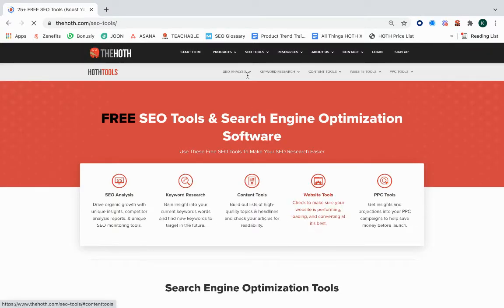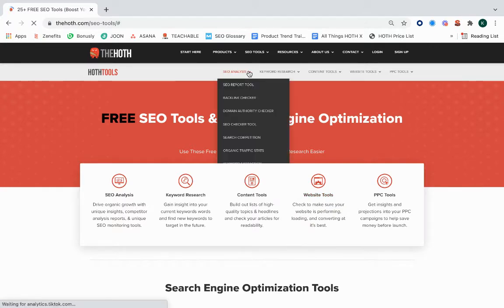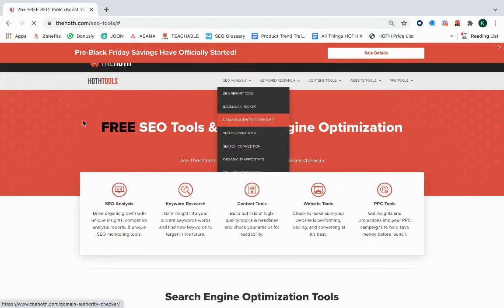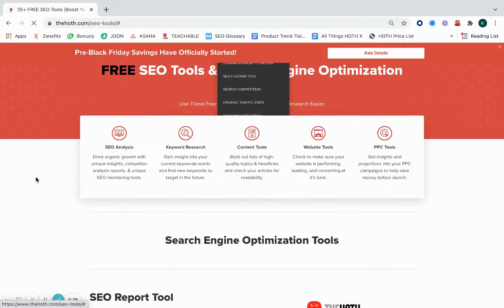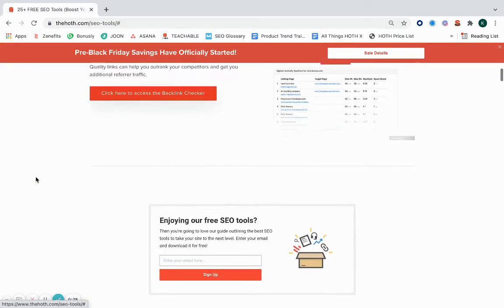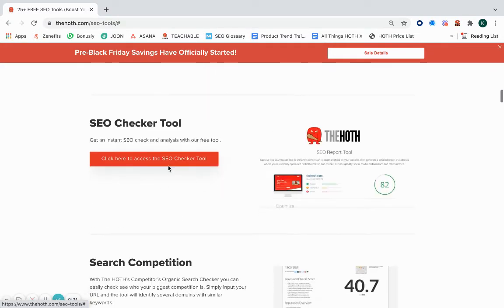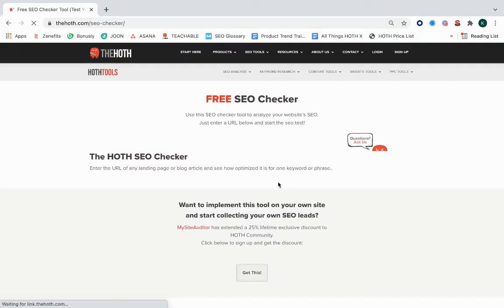And then on this page, you can either click on SEO analysis and go to SEO Checker tool here, or if you scroll towards the bottom of the page, you can also access the SEO Checker tool right here.